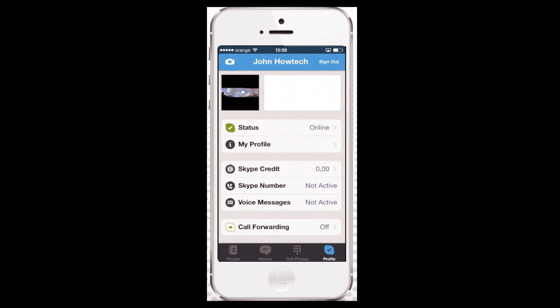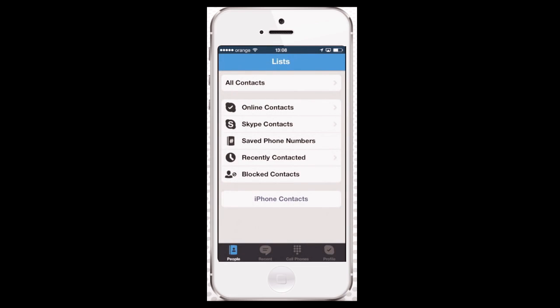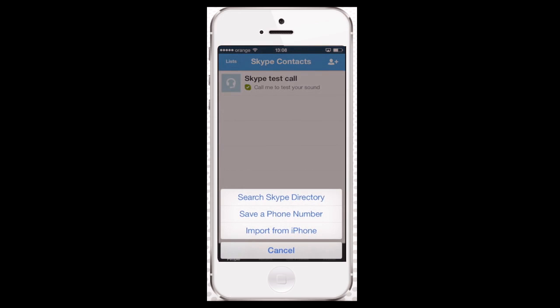Let's now explore the People menu of Skype. When you tap Lists, you'll be shown different contact lists of yours, including for instance blocked folks and those who are online. To add a new contact, you can tap Skype Contacts, and then tap the little plus icon in the upper right corner.